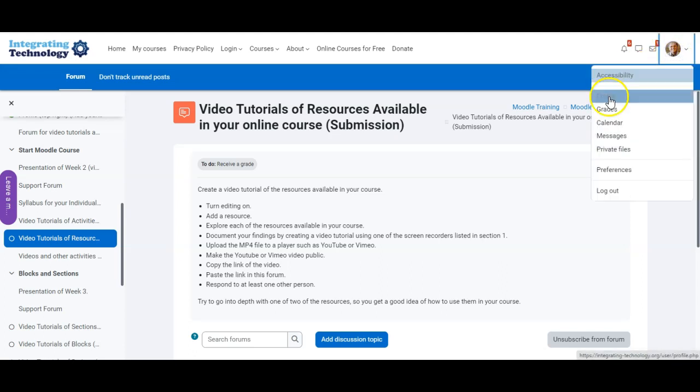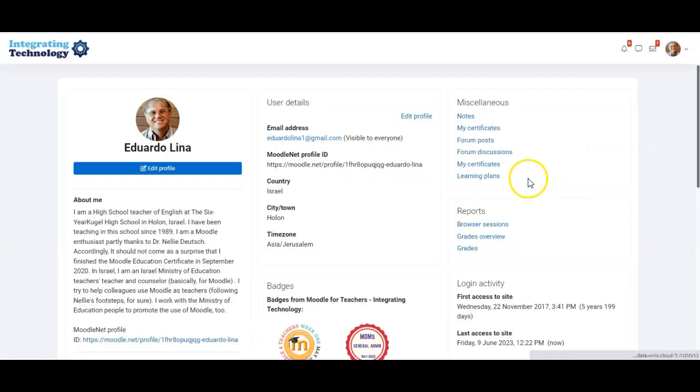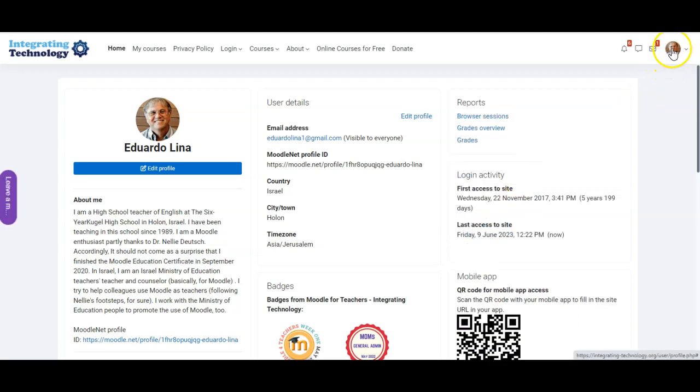Hi, I'm Eduardo Lina. I'm going to perform one of the tasks on this course.